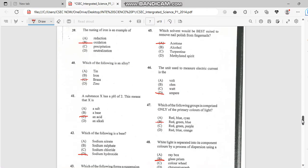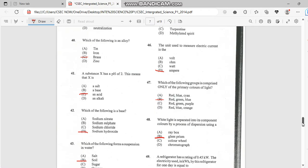Number 46. Unit used to measure electric current is, and it's ampere. Number 47. Which of the following group is comprised only of primary colors? And we have red, green, and blue.